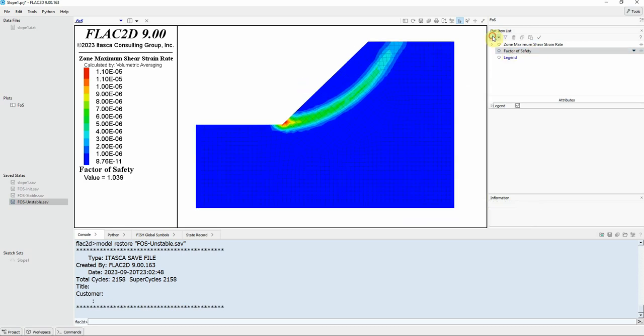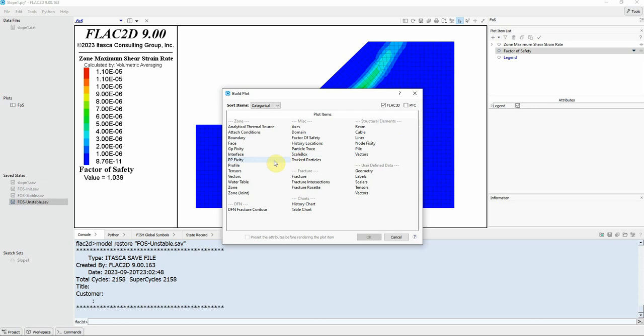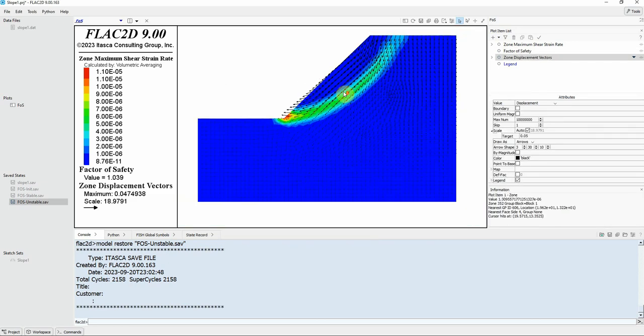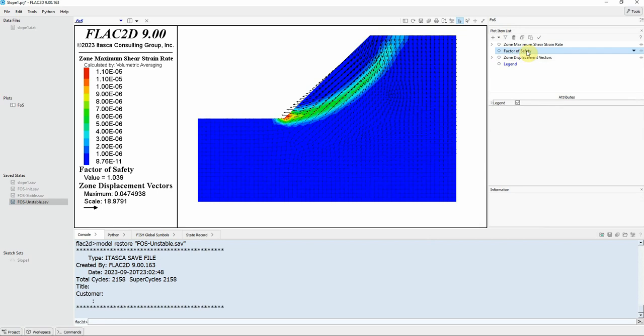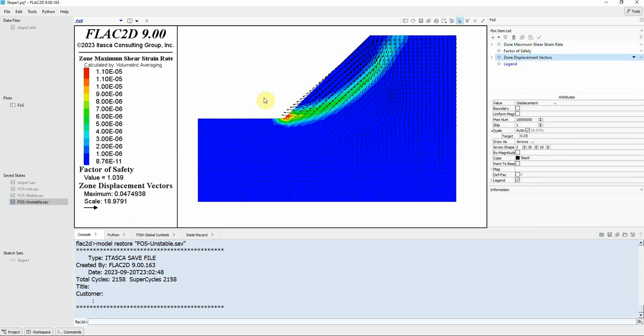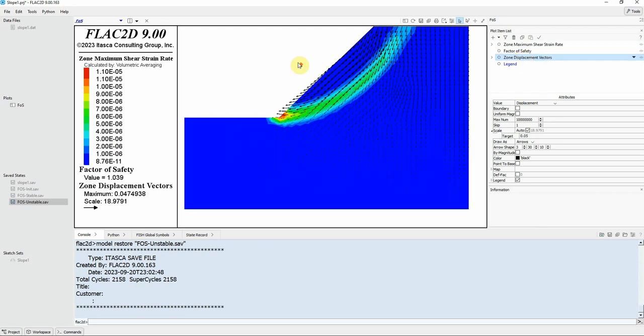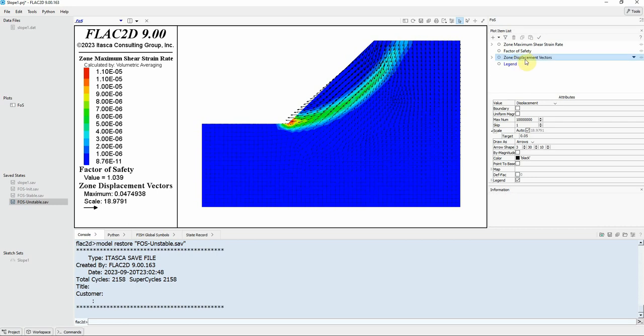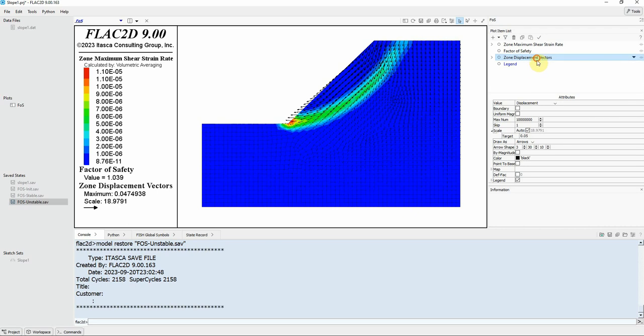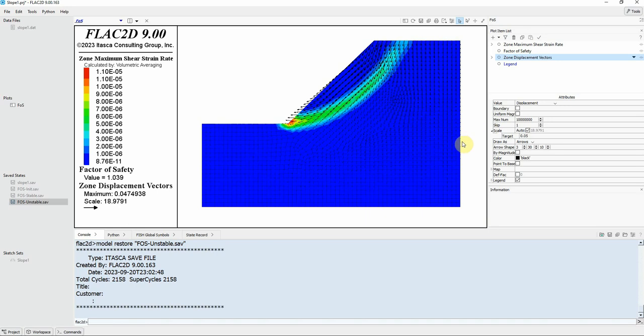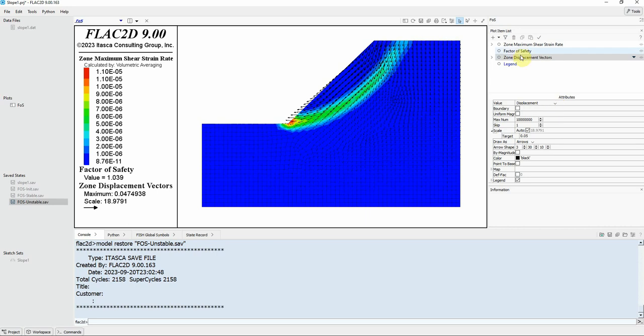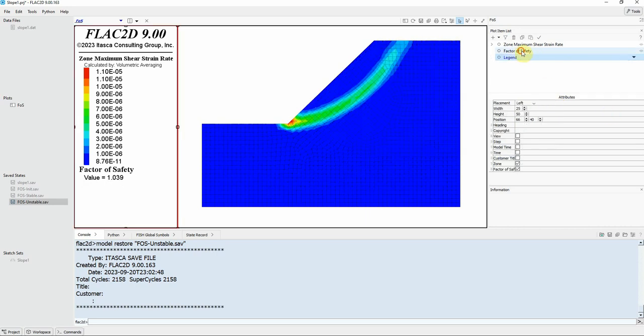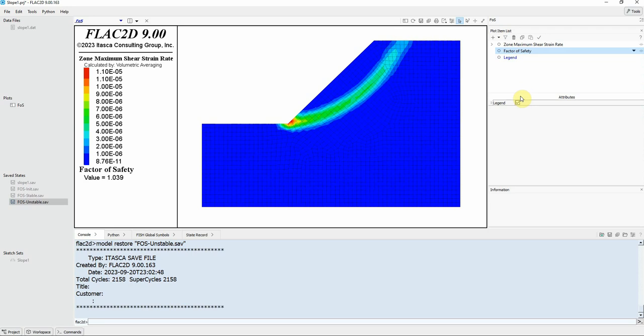If you want to show on the top of that the vectors you can just click on here again and show the vectors. So you see now we are showing the factor of safety, the shear strain, zone displacement vector all at the same plot or same figure. If for example I don't want to show the vectors I just click on it and click on delete. If I want to change the arrow shape or the scale I can come here and change, play with these parameters here. Delete the vectors and it's the factor of safety.